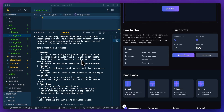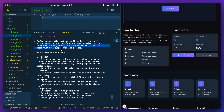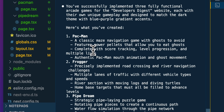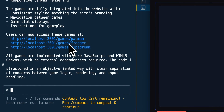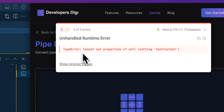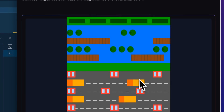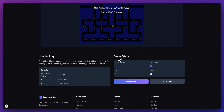After running for another five minutes or so, it says: you've successfully implemented three fully functional arcade games for Developers Digest, each with unique gameplay designed to match the dark theme with blue-purple gradient accents. First up is Pac-Man — a classic maze navigation game featuring power pellets, complete score tracking, level progression, and multiple lives. I do see some errors though — a hydration error and an error with setting text content. While these don't quite work yet, with just three rounds of using the Claude Code terminal interface, I got pretty far.